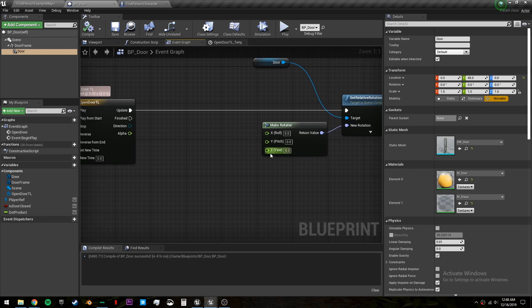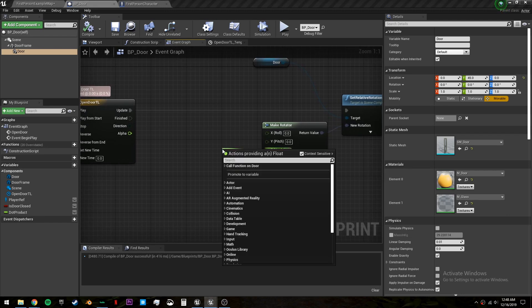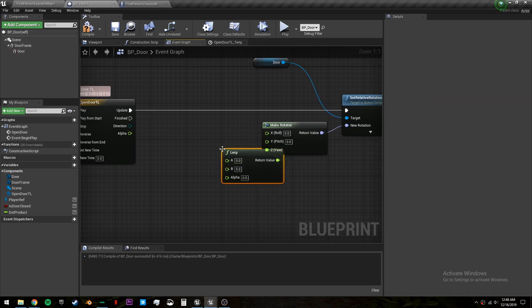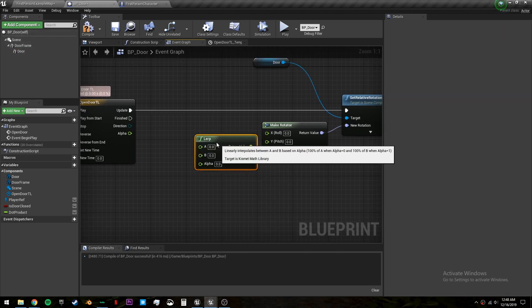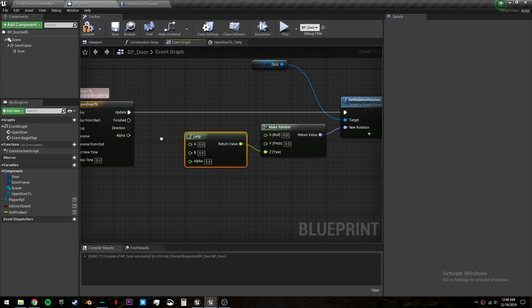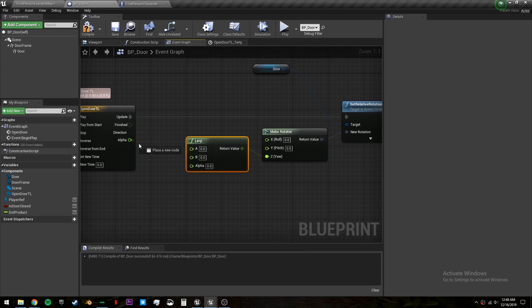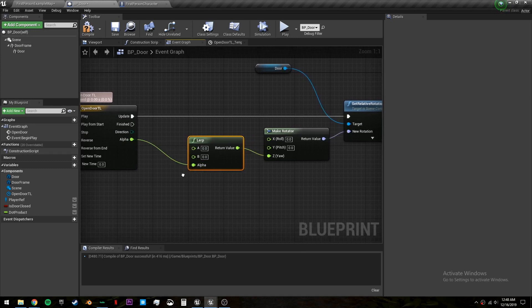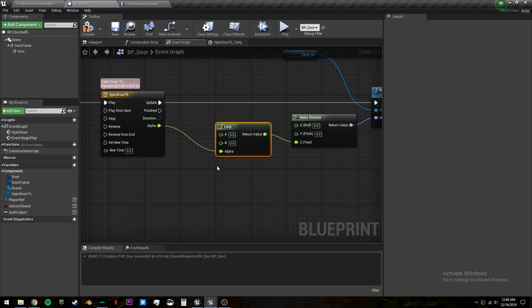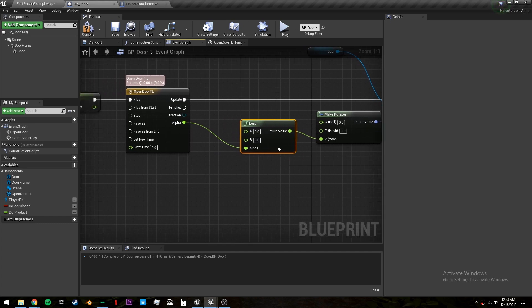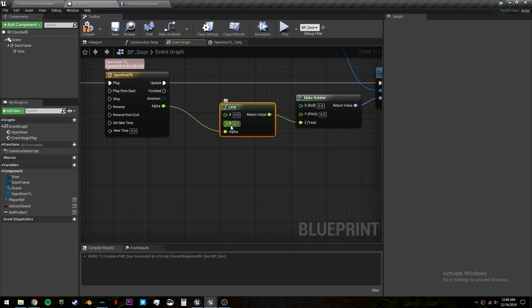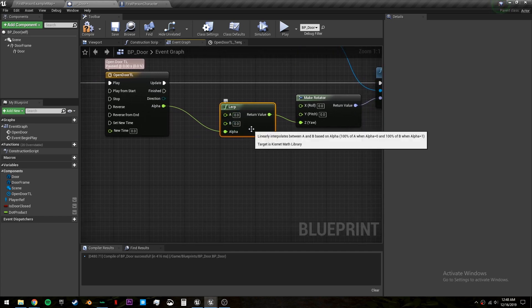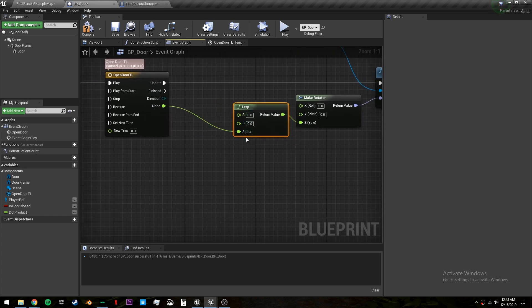And in this z we want to get a LERP which stands for linear interpolate. And plug the alpha into the alpha. The a will be zero and the b will either be 90 degrees or negative 90 degrees depending on which side of the door we're standing on.